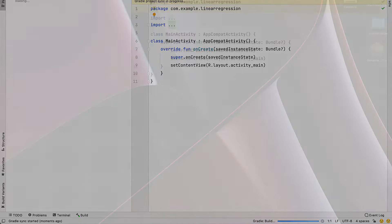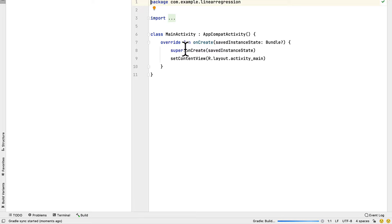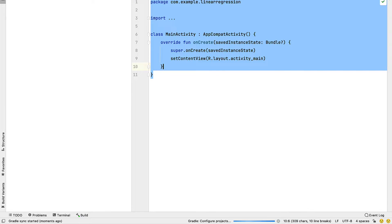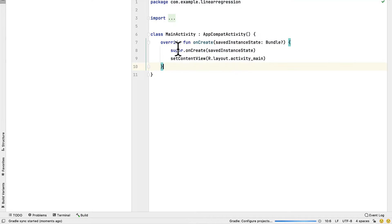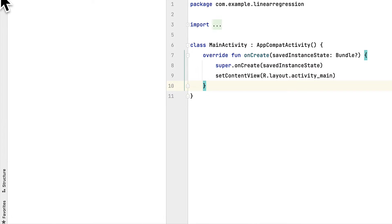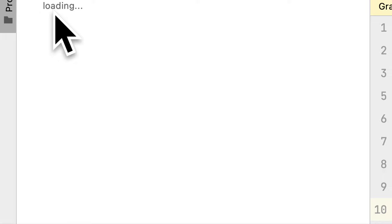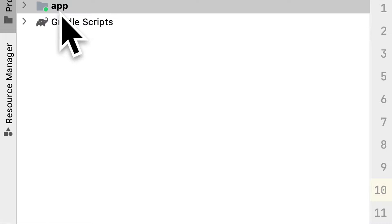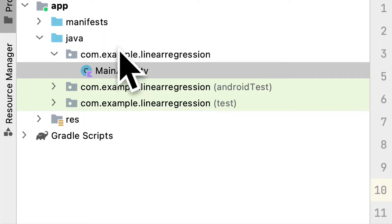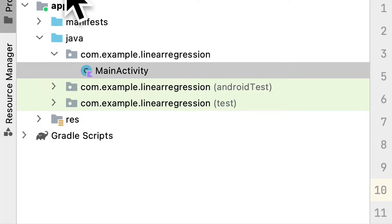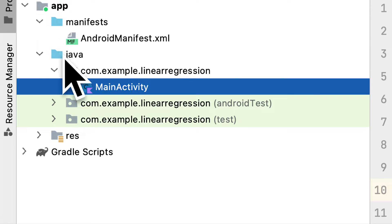So here we are in Android Studio. And we have our first file here, a class main activity. Currently, our project files are loading. So let's just wait for them to load. Okay, here we go. We have them loaded now.